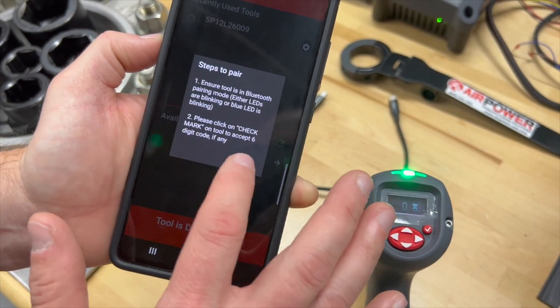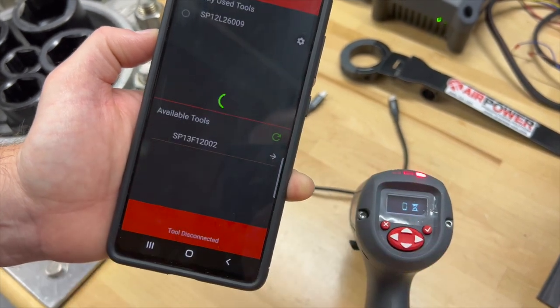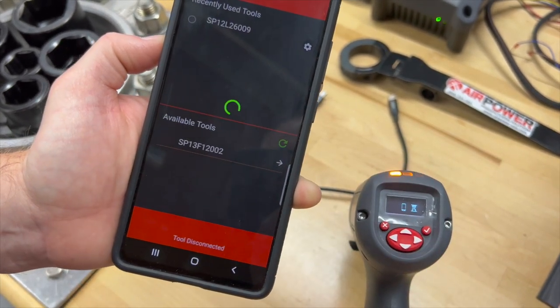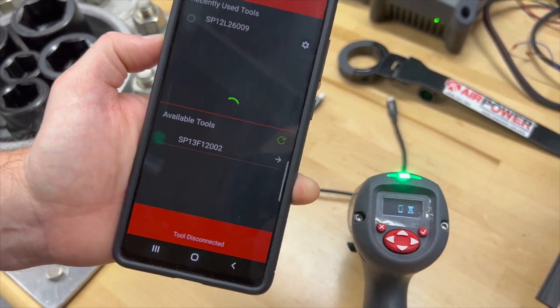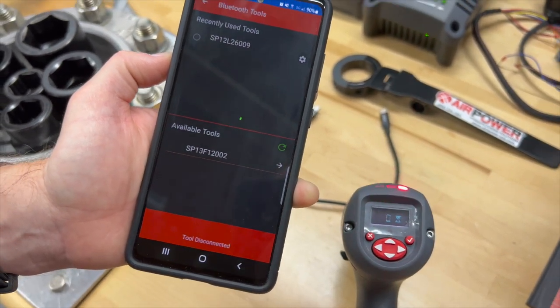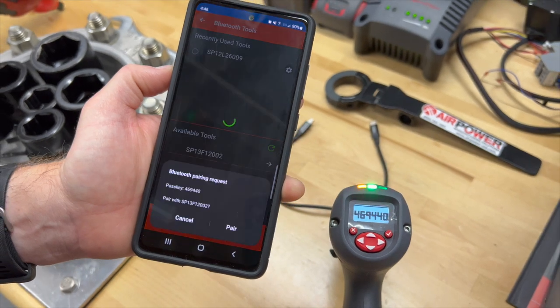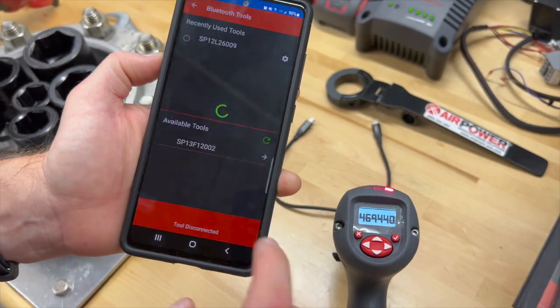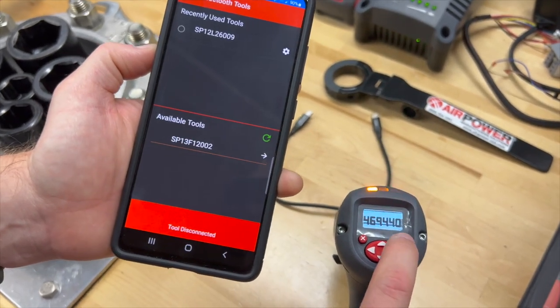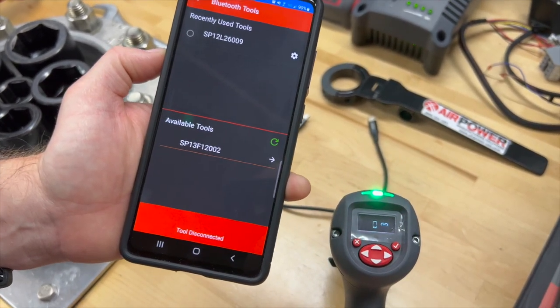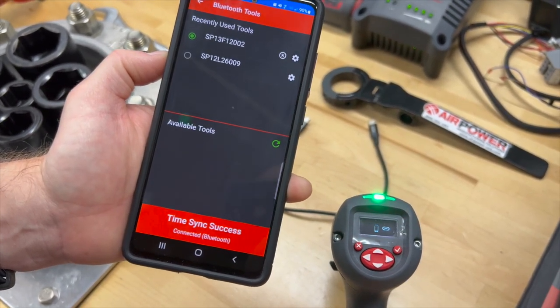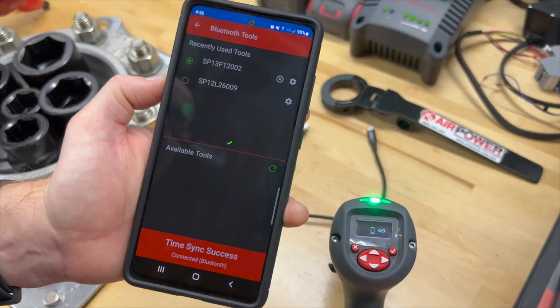It'll cycle through, we find our tool in available tools, we hit the OK button, we'll get a six-digit code, we say pair, hit the check mark on the tool, and we're linked up and talking.